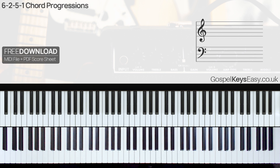Alright, so that will be all for this video. In the next video, we will be looking at 2 more examples of these 6-2-5-1 chord progressions. I want to say thank you very much for watching this video — please like the video, leave a comment, subscribe and turn on the bell. Thank you very much for watching, take care of yourself and I'll see you in the next one.